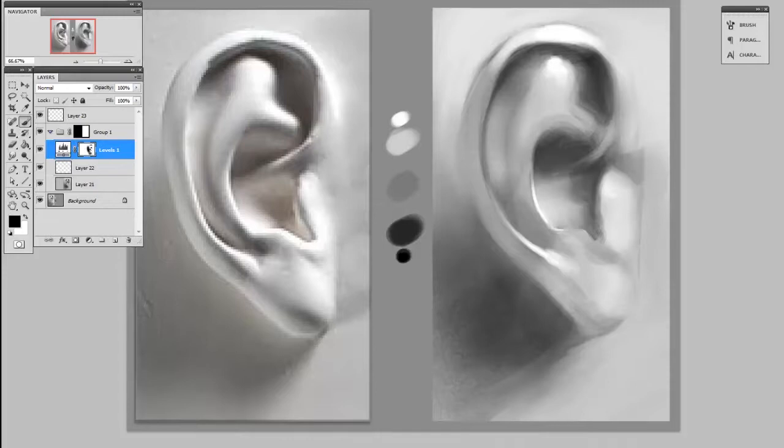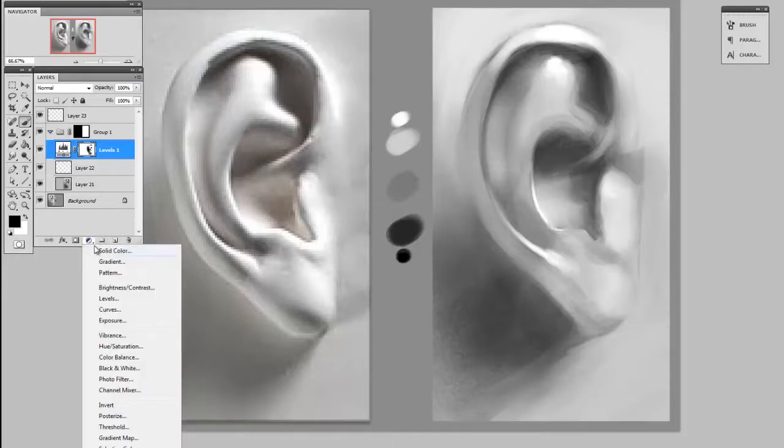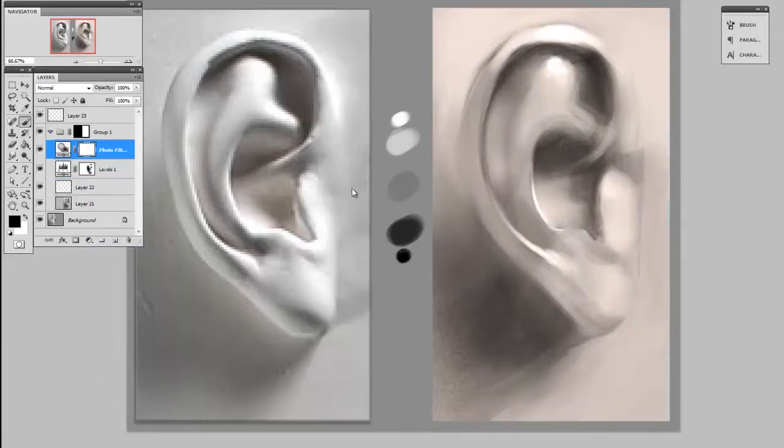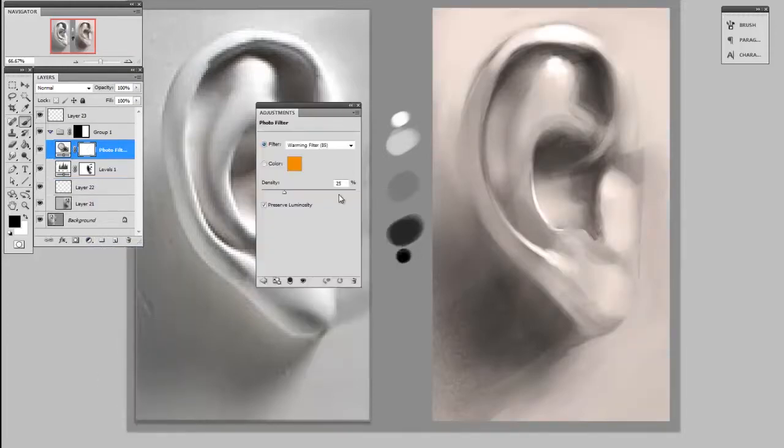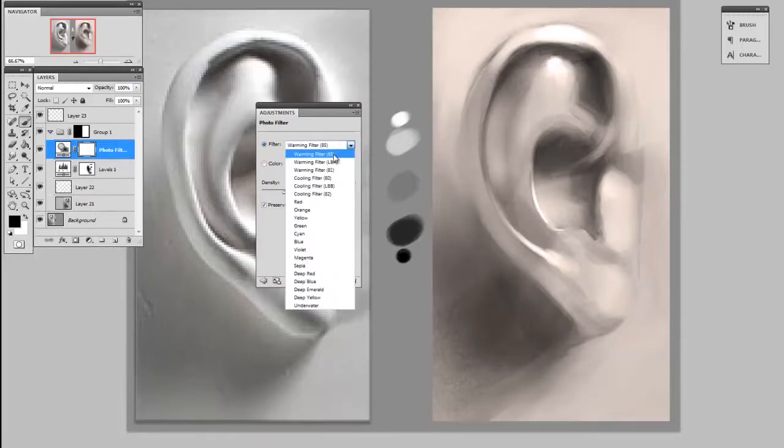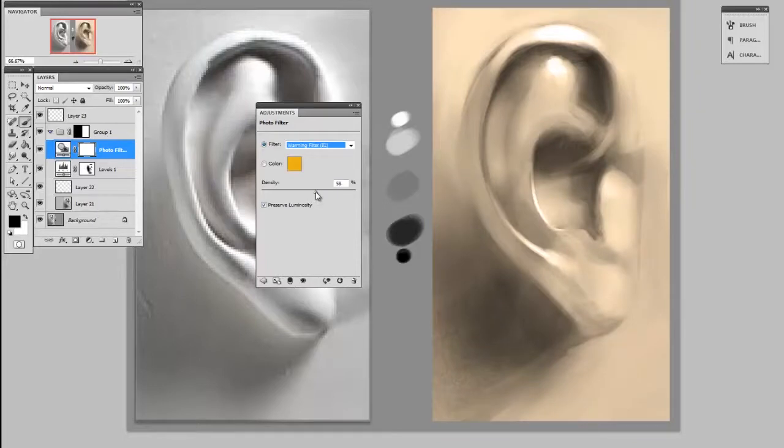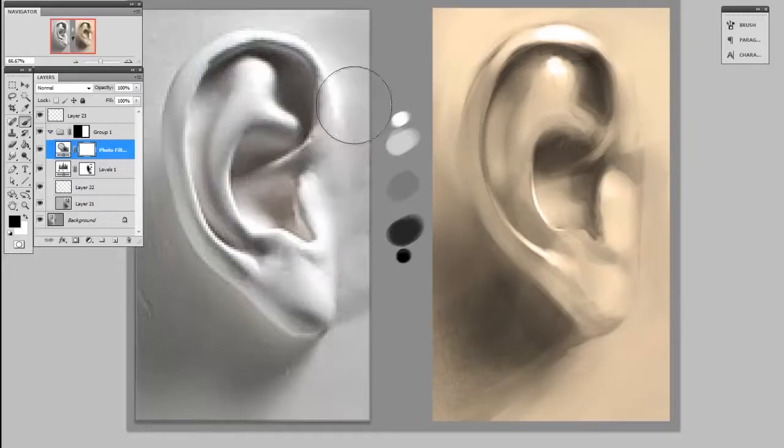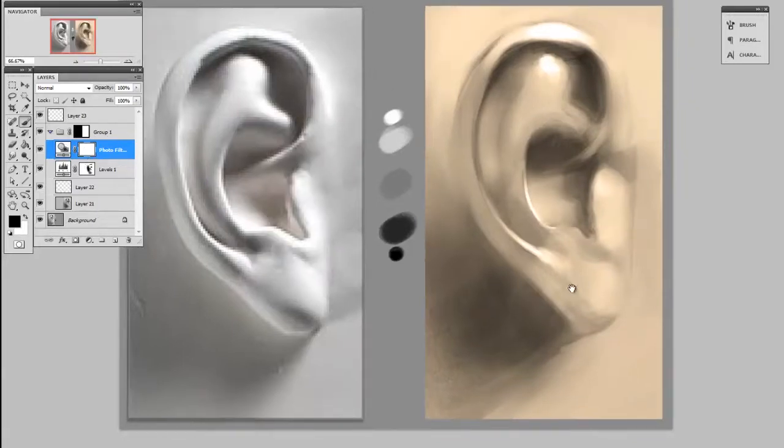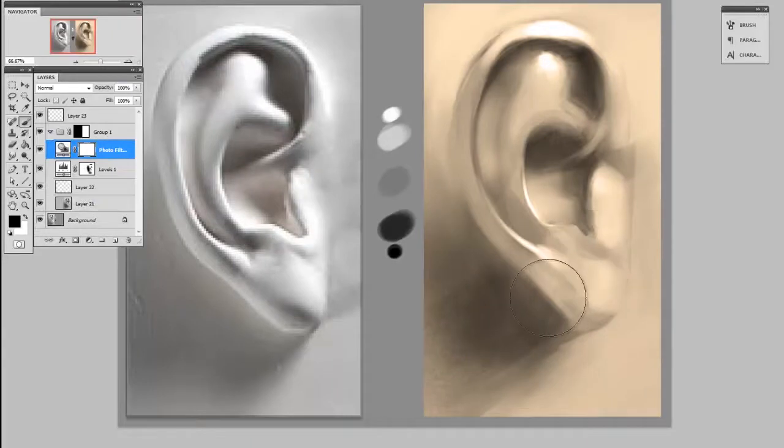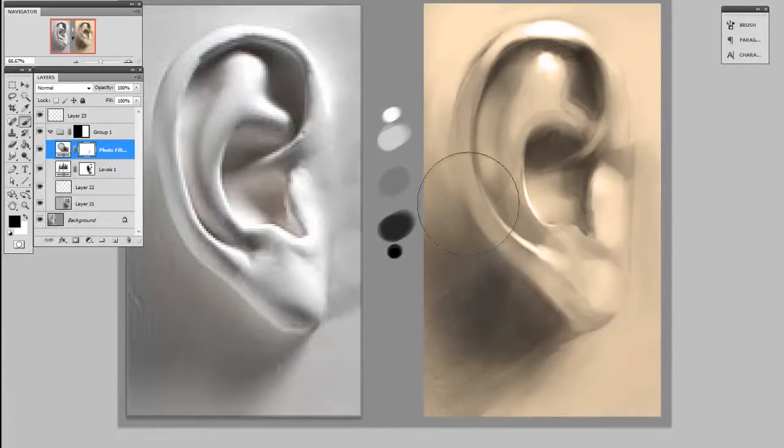But if you look at the list of available adjustment layers, you've got all sorts of choices. For instance, photo filter is a nice way to add a bit of a color cast. And there's a bunch of different photo filters and you can adjust their intensity. And once again, mask away where you don't want the effect. So if I paint in black on the mask thumbnail, I can remove some of that color from the shadows.